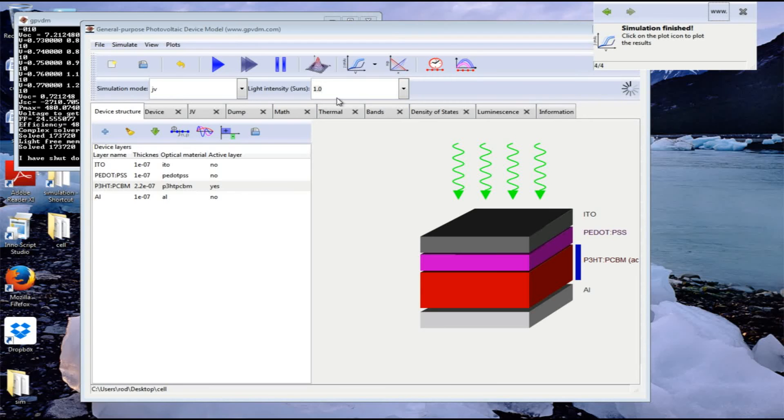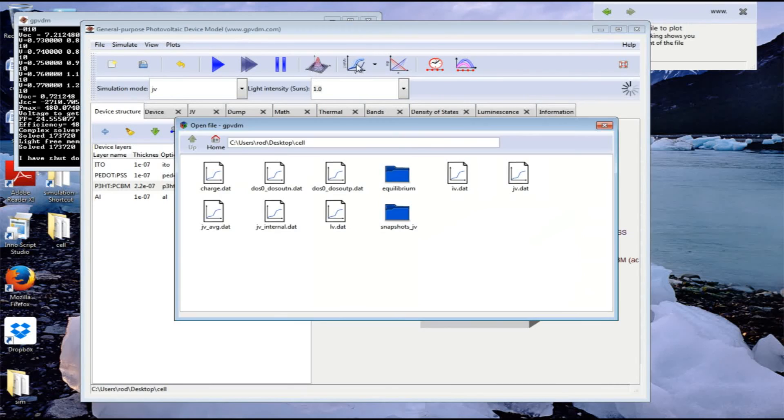The simulation is now finished and we can look at the results using this icon here. We've got various outputs from the simulation. Let's look at the JV curve.